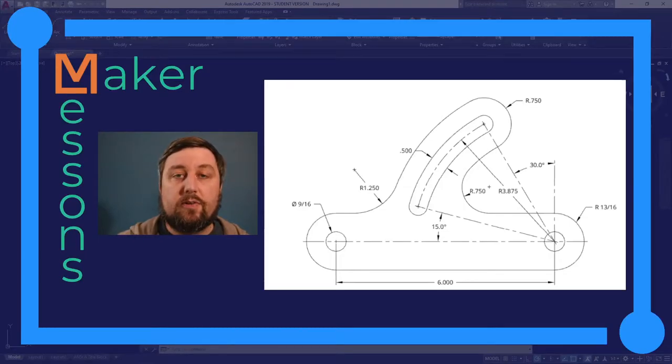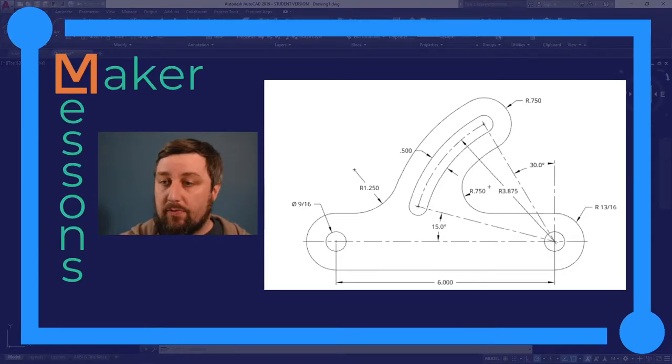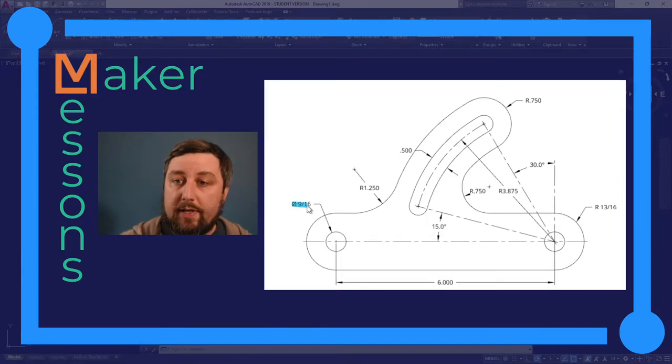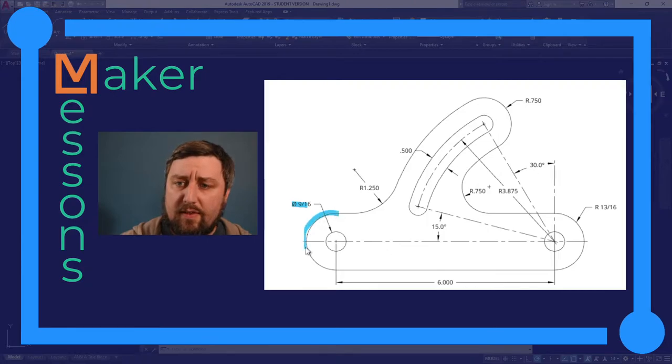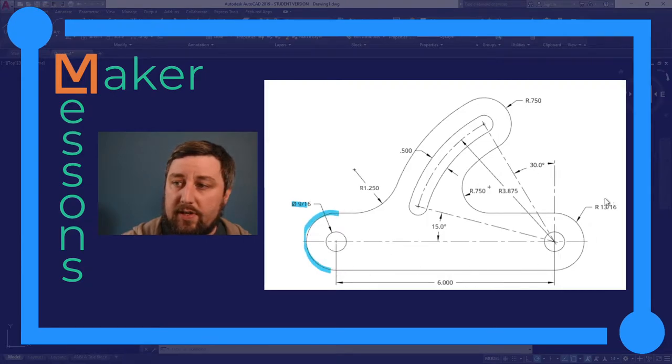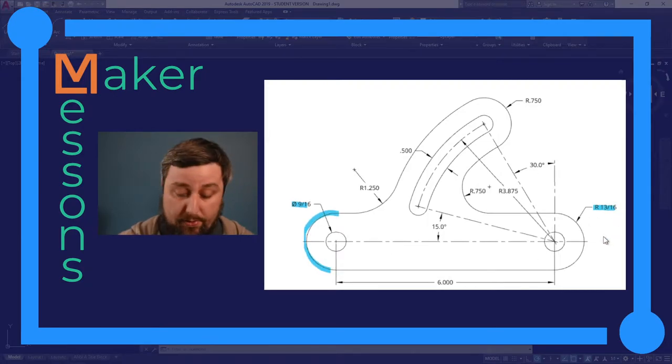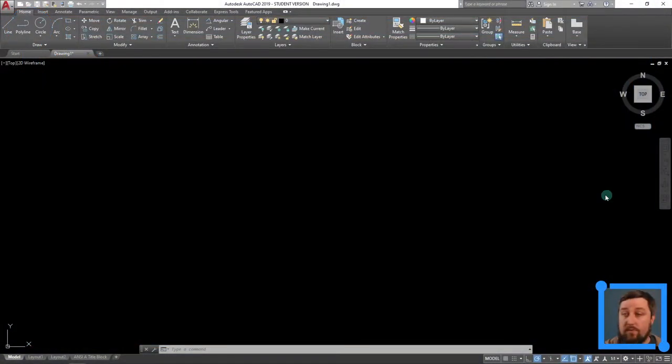Alright, let's get to it. Single view drawing conveyor link. This one's a little trickier, got some more stuff going on. But let's go ahead and start over here with this diameter of 9/16, and then this curve around the outside, arc around the outside. It's given to us over here with a radius of 13/16.